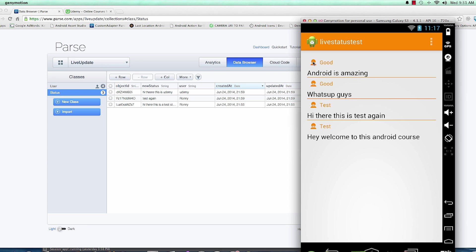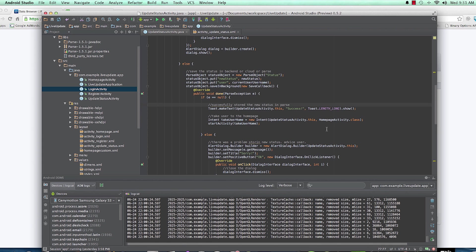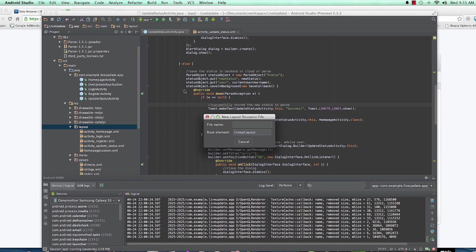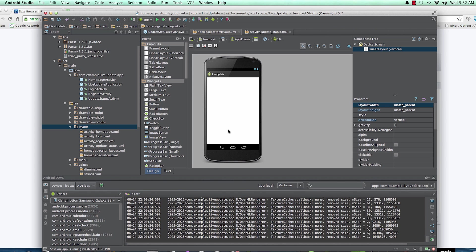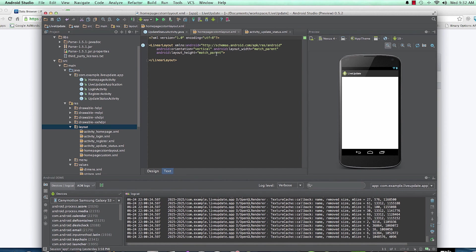I'll show you how I added this beautiful icon here. I'll pull up Android Studio and the first thing we have to do is create a custom layout that we are going to use for each row. I'll right-click in the layout folder, select 'Layout Resource File', and I'll call this 'homepage_custom_layout'. I'll use a LinearLayout with a vertical orientation.